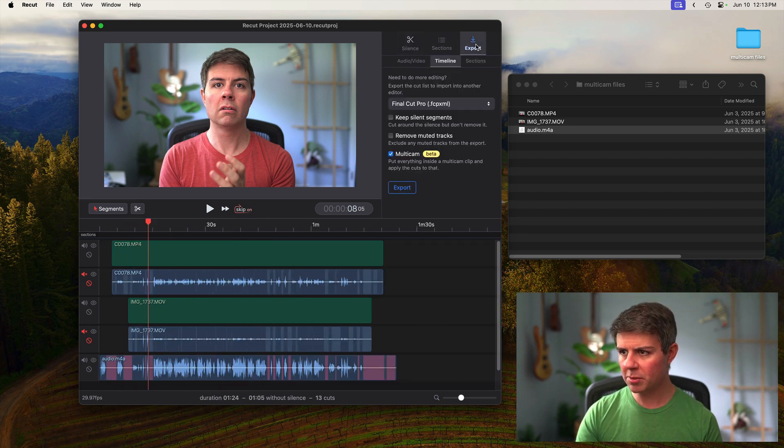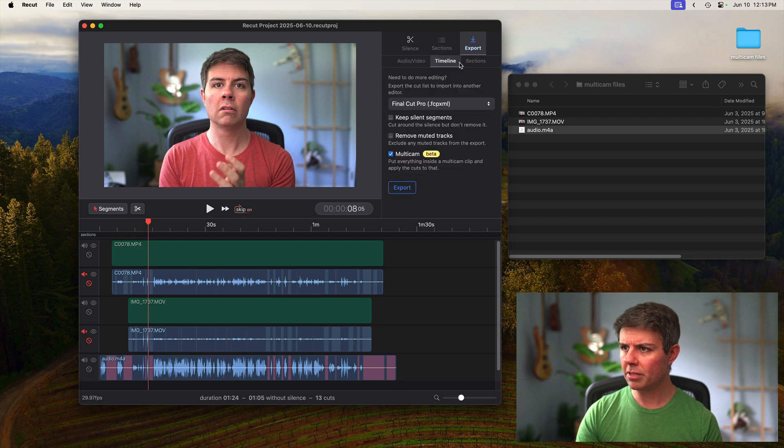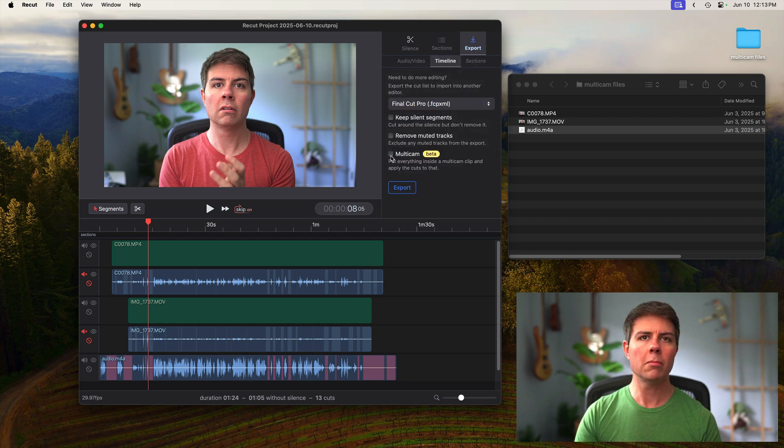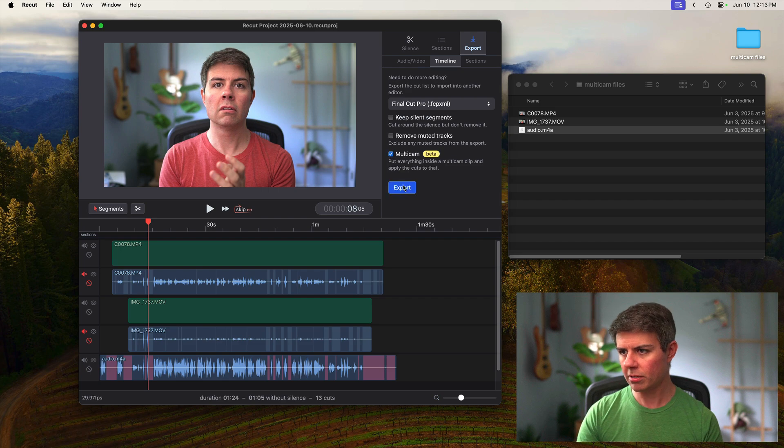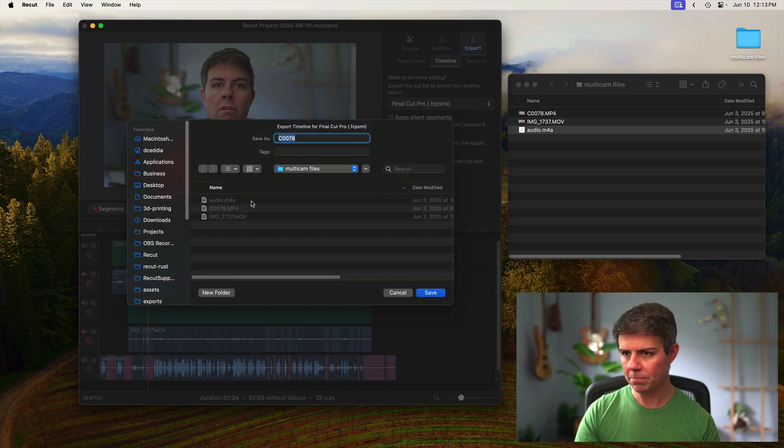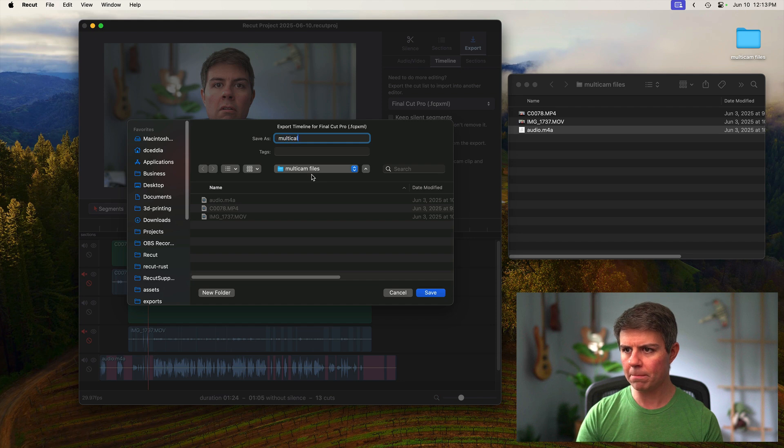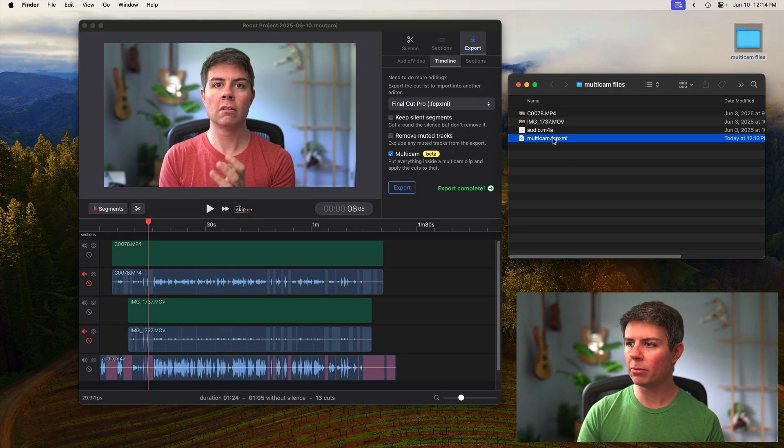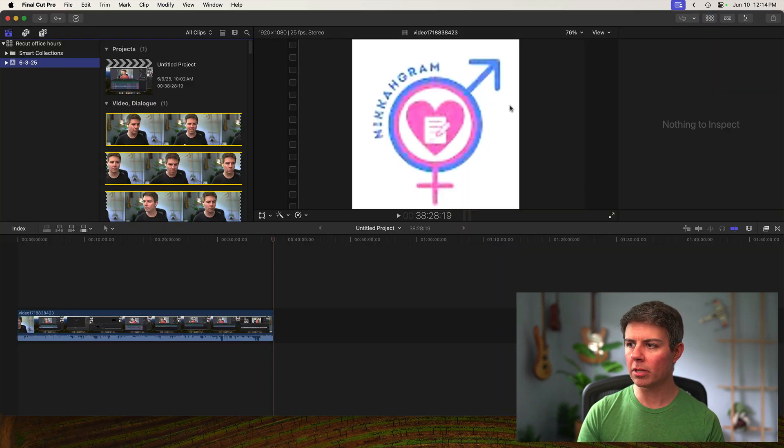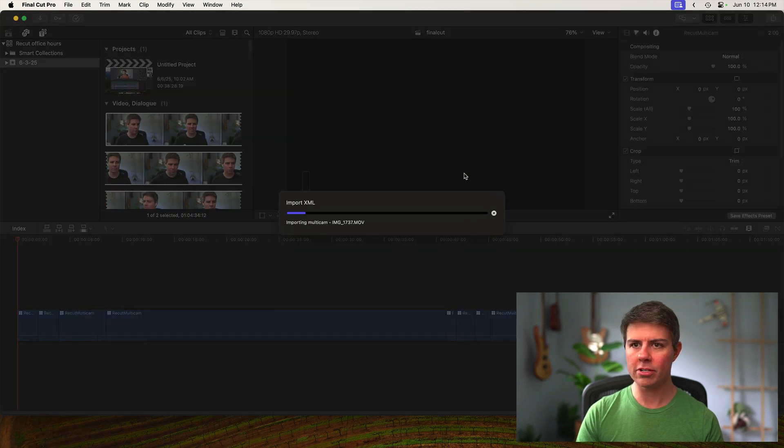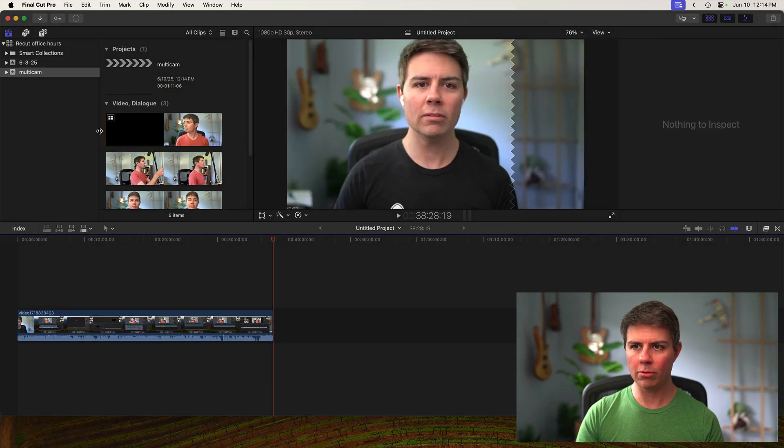So now we can go over to export and go to the timeline tab here and then choose Final Cut Pro and then check this multi-cam box and that will make ReCut put all the clips into a multi-cam clip. To do that, we'll call it multi-cam. And then we've got the file here and when we double click this, it will open up Final Cut Pro and we can choose a project and import it.